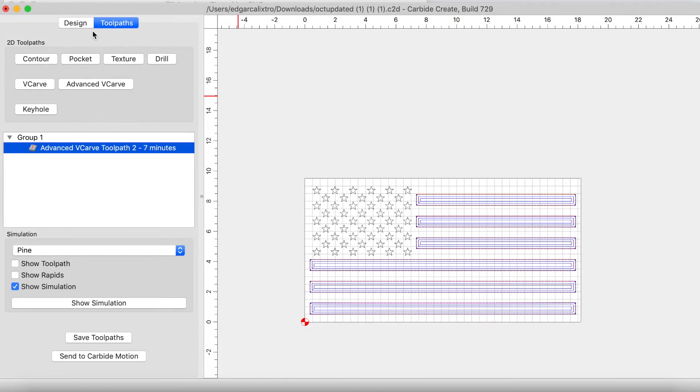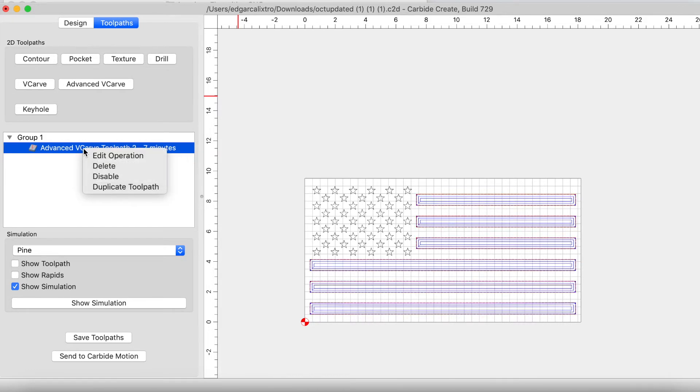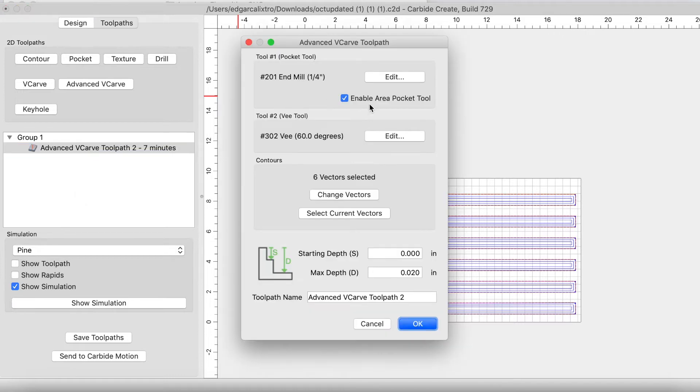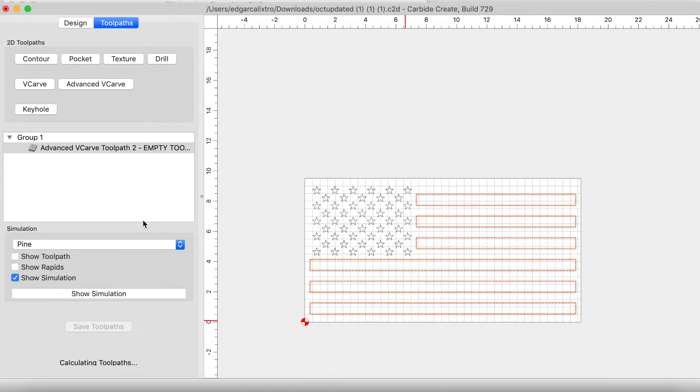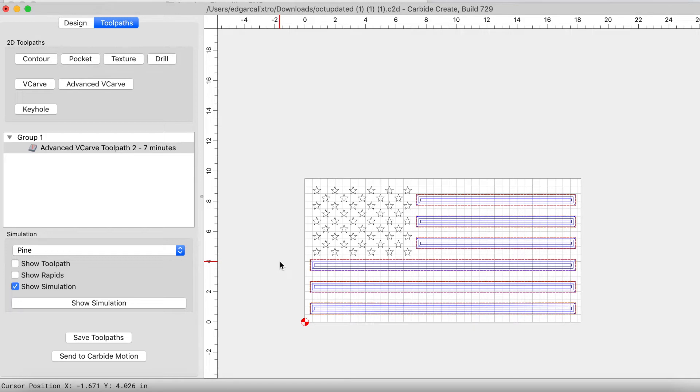All right, so now we're back in Carbide Create. The next thing that I want to do is go back to toolpaths. I'm going to just select this and edit this, and then we're going to update this max step to 0.05. And once we select 0.05, we'll save the toolpath again, and then just run it again. We're not changing our X, Y, or Z zeros. Everything stays the same. Just rerun the exact same toolpath, and it will just carve slightly deeper, removing any of the unwanted stain and torching. So let's go ahead and take a look at the video.